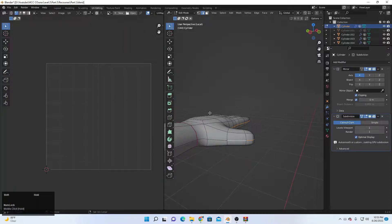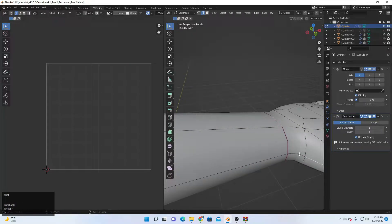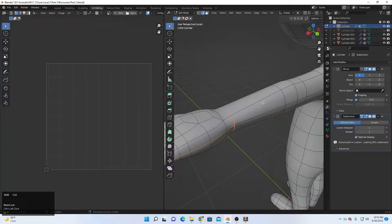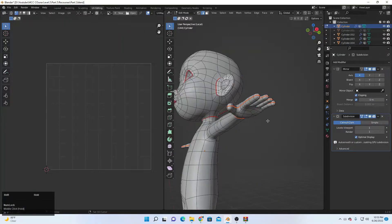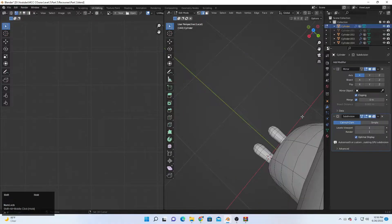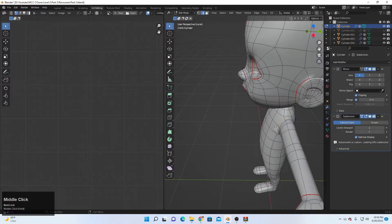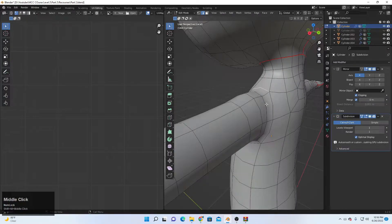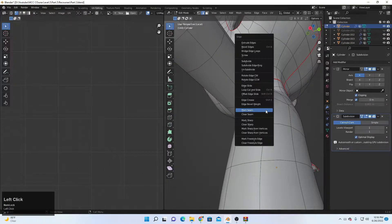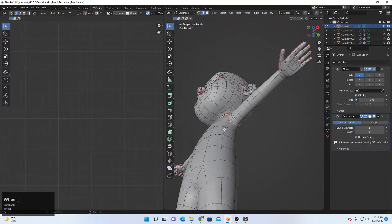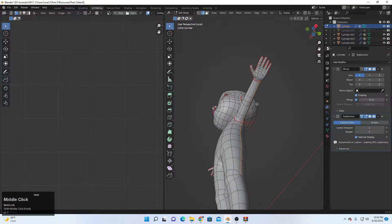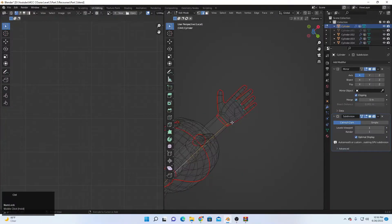Deselect part of that — we just need it up to here, and then this loop, the whole loop — Ctrl+E, Mark Seam. Now the shoulder: select the end of the shoulder, zoom up, Ctrl+E, Mark Seam. Then select up to here.